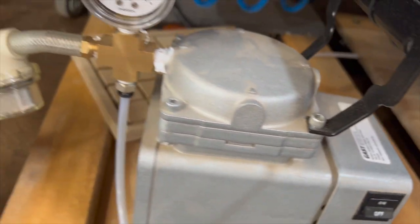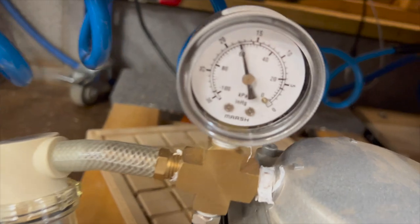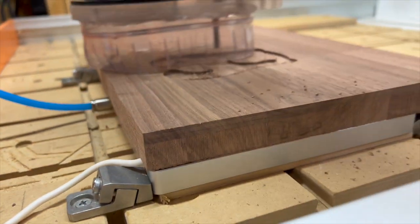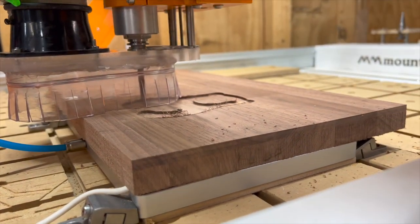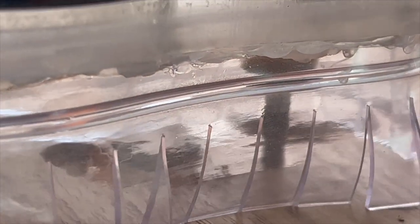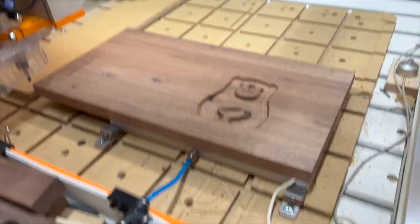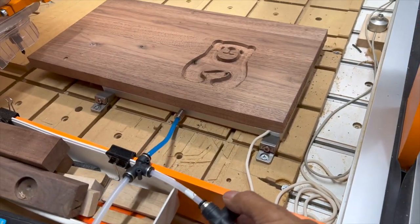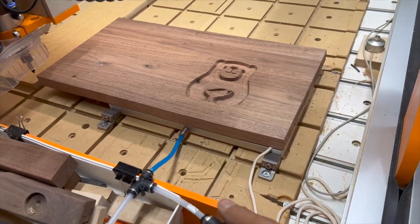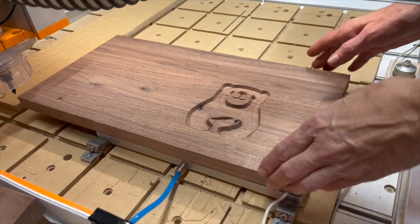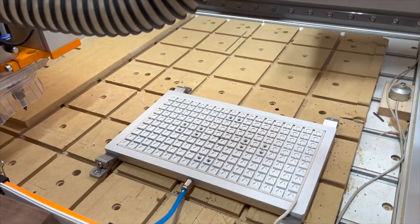This is the vacuum that I have attached to the vacuum table that's holding it down really well. Here's a close-up of the clear brush and the final product releasing the vacuum. It worked out really well.